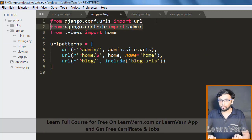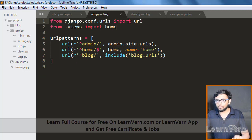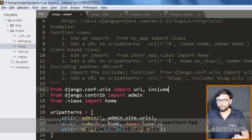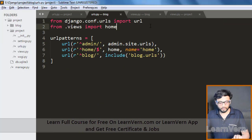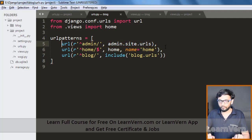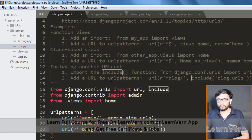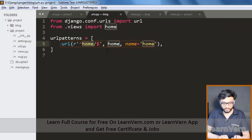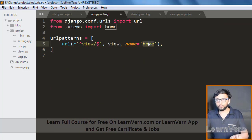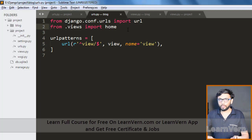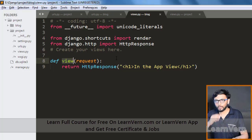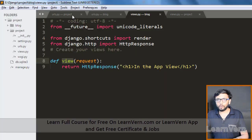Create a urls.py file inside the blog app. Copy the URL patterns structure from the project urls.py, remove the admin entry, and import your views correctly. Make sure you import include in the project urls.py to use it, and define the URL patterns in the app-level urls.py pointing to your view.